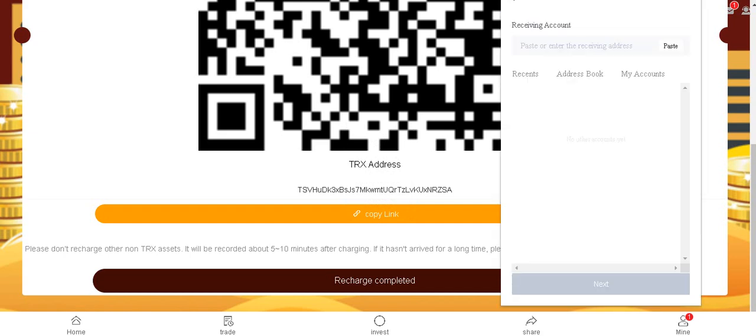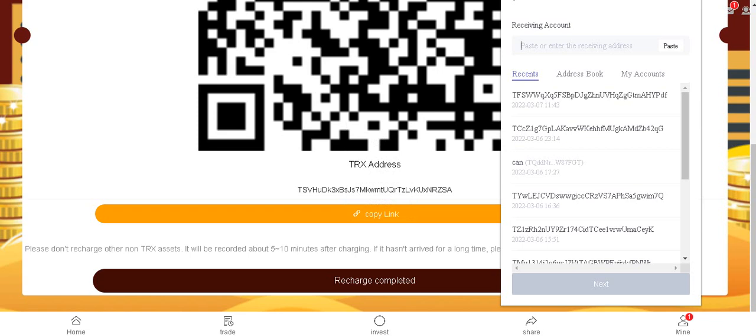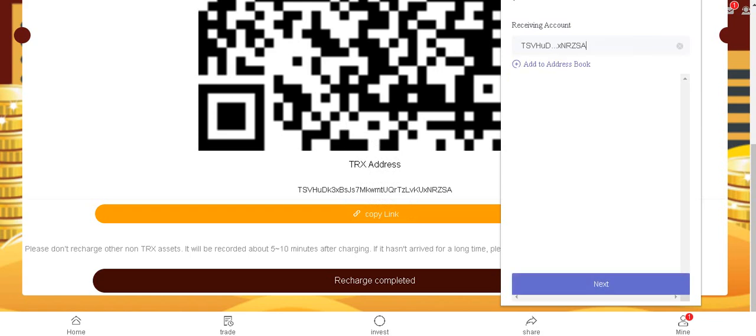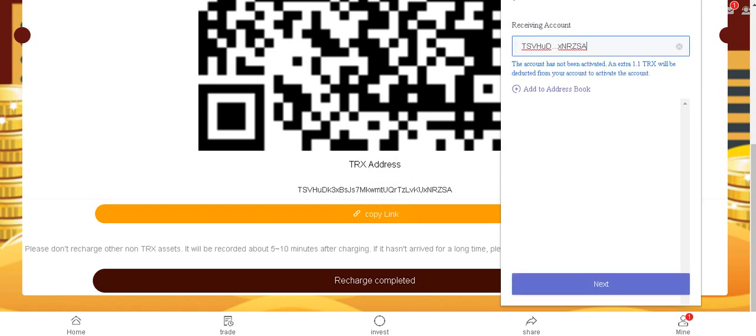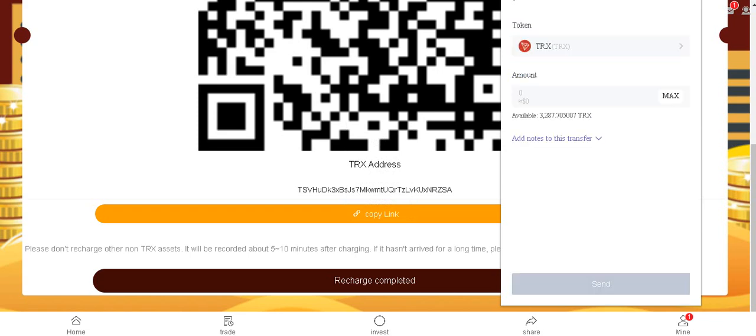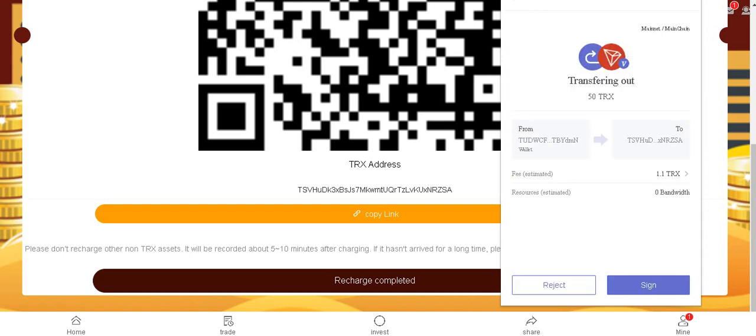And click send and paste here. Enter your amount and sign. Okay guys.